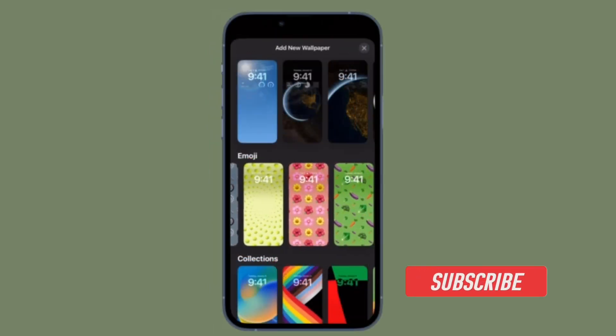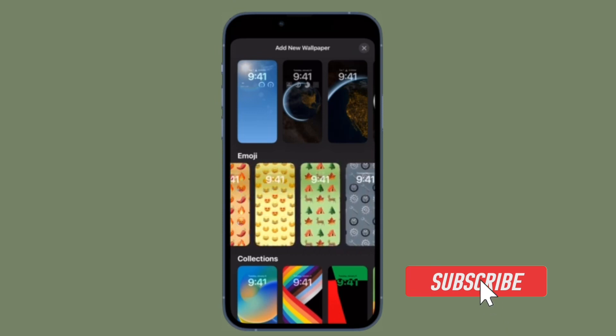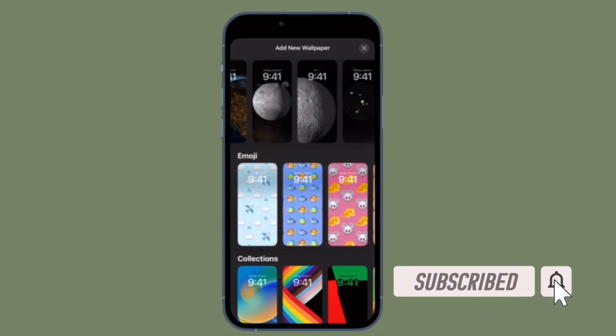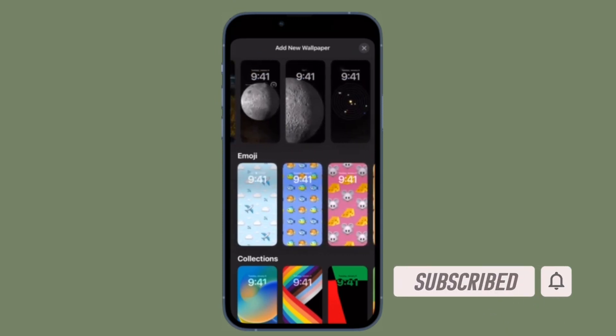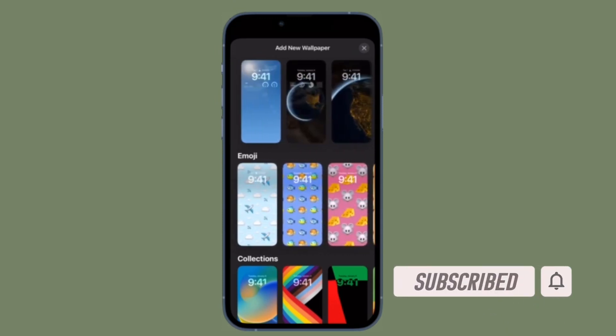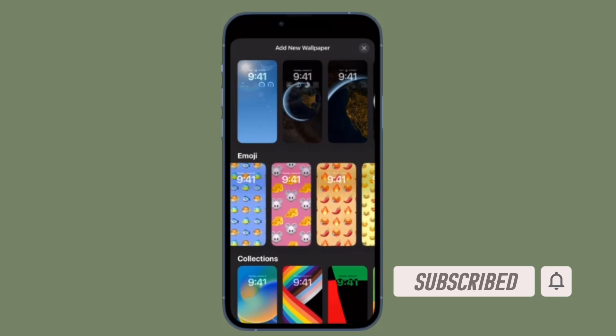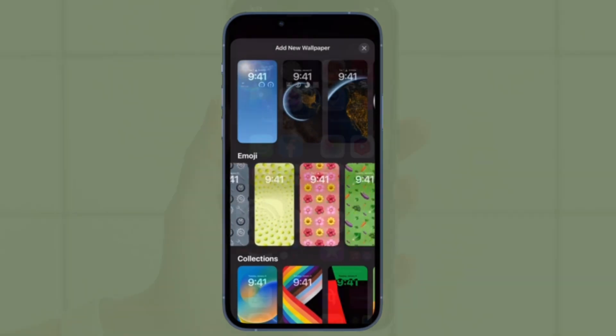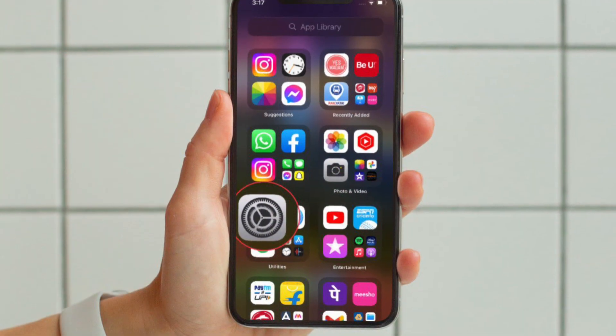Before getting started, make sure you have subscribed to our YouTube channel and hit the bell icon so that you won't miss any update from 360 reader.